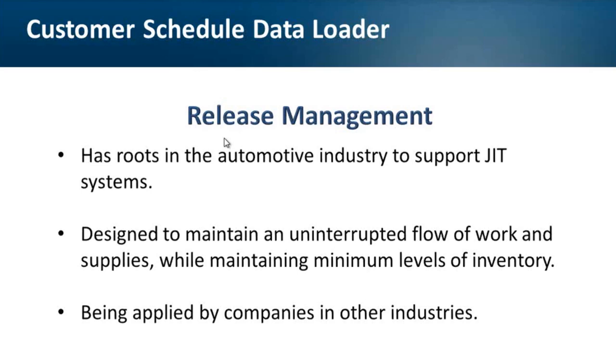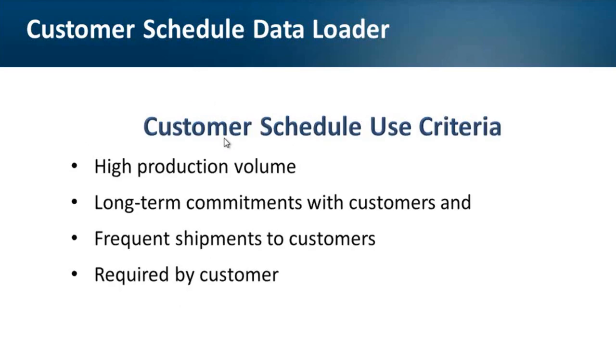Customer schedules allow you to process sales orders using a set of scheduled shipment dates and quantities rather than individual sales orders. The need to use customer schedules may come from the customer, but common criteria include high production volume, long-term commitments with customers, and frequent shipments.